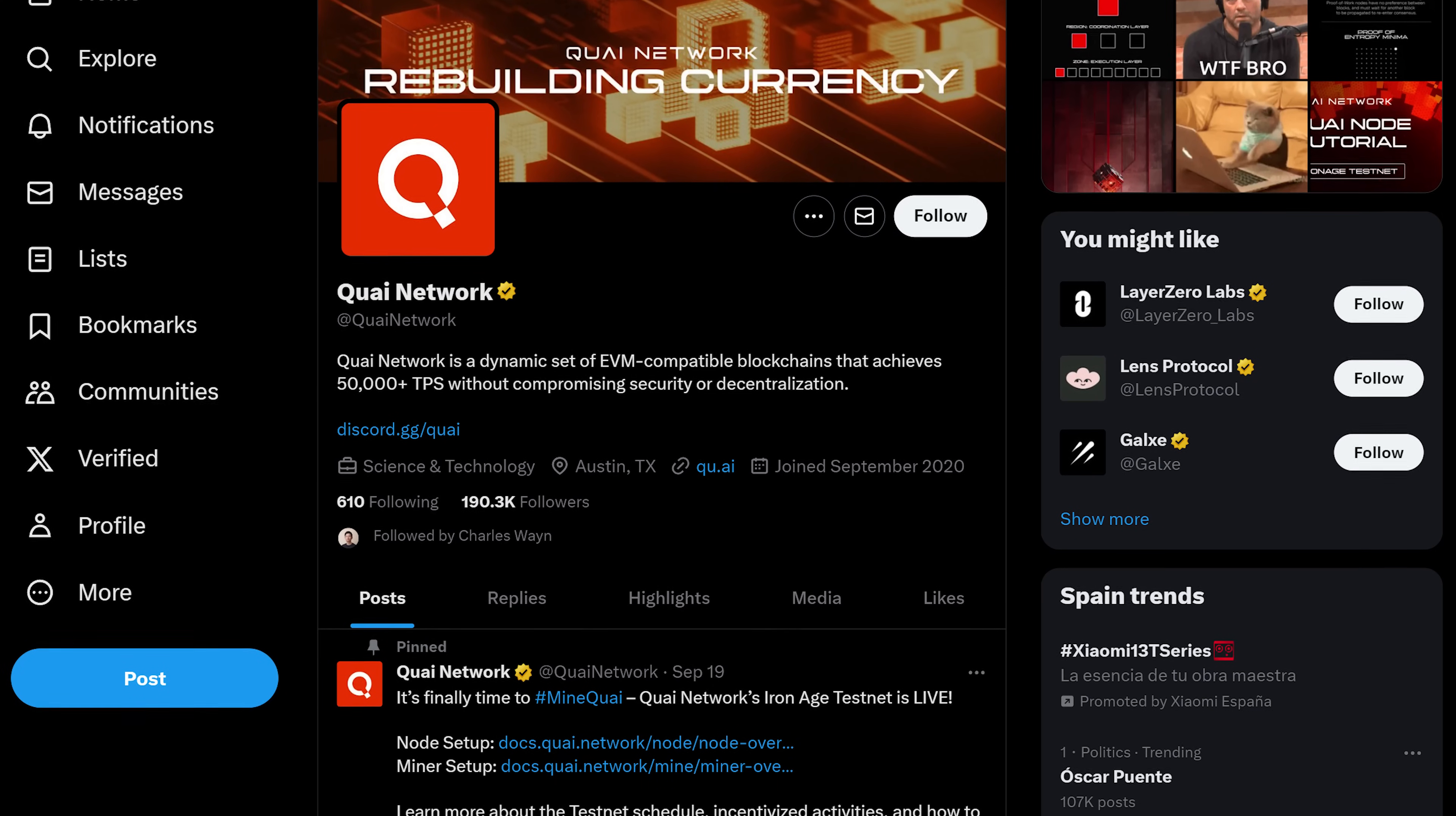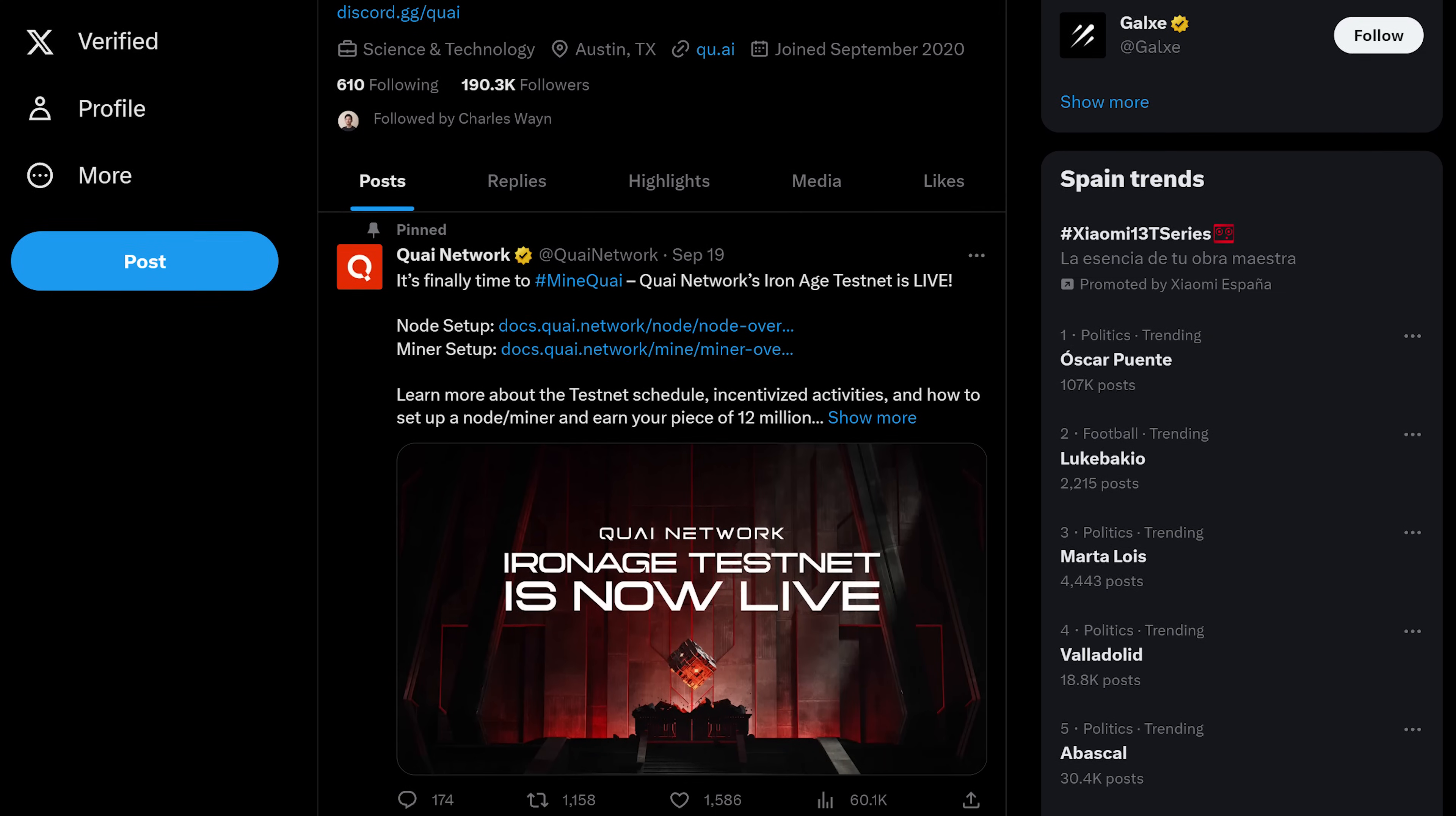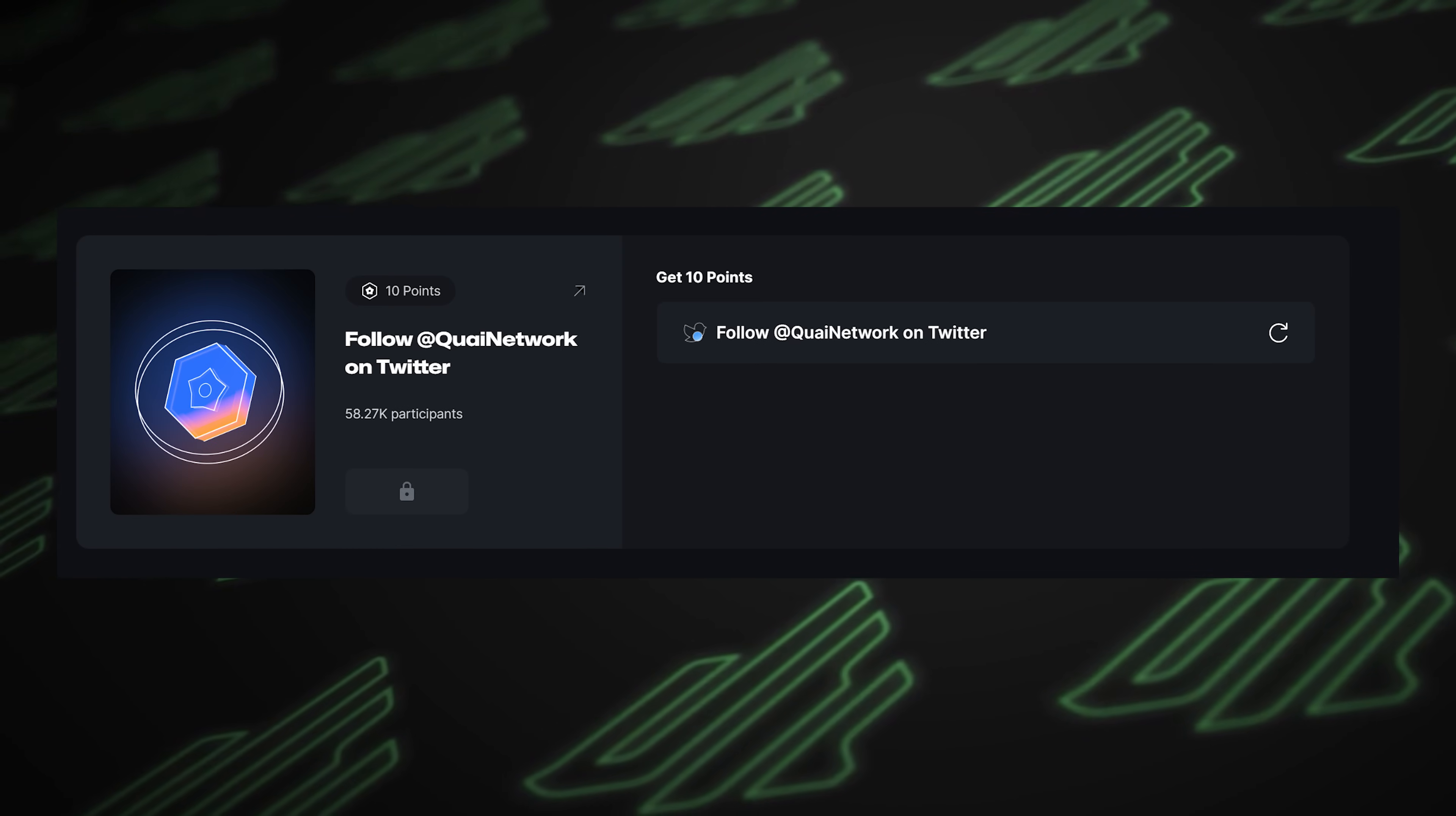Looking at their Twitter, surprising numbers here. 190,000 followers. Big time engagement there as well. It's intriguing, right? I mean, they're incentivizing, or it seems to be incentivized to follow them on social media to interact with them.